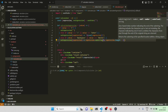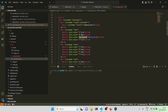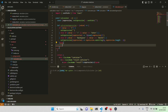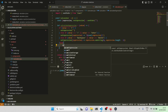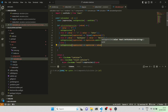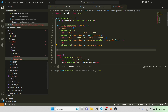Whenever the user types '=' or clicks the equal button or presses Enter, we evaluate the expression. When the user clicks Backspace or Delete from the keyboard or the backspace button, we remove the last character using slice. By default, for any other input like operators or numbers, we just do string concatenation — expression plus value.